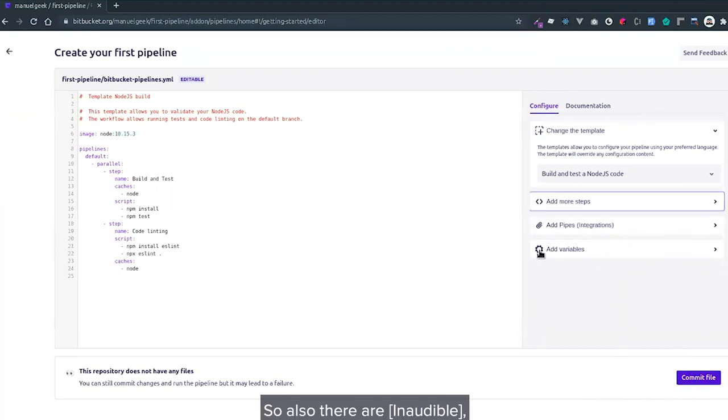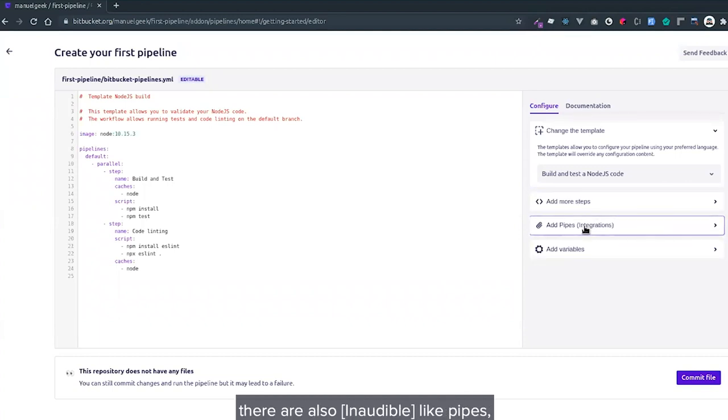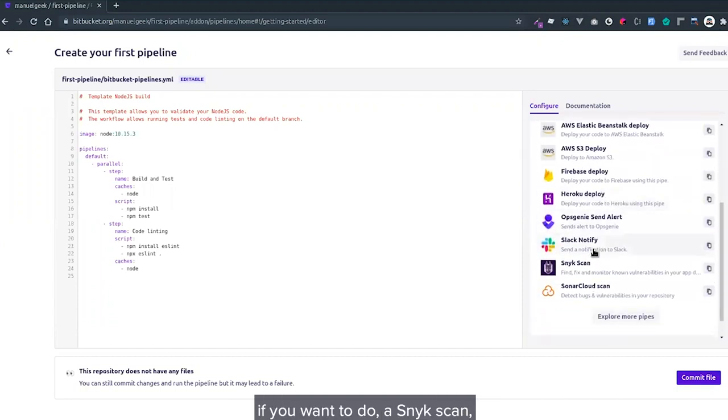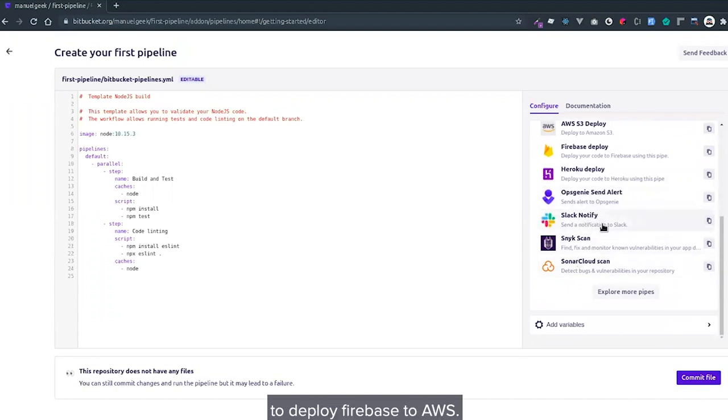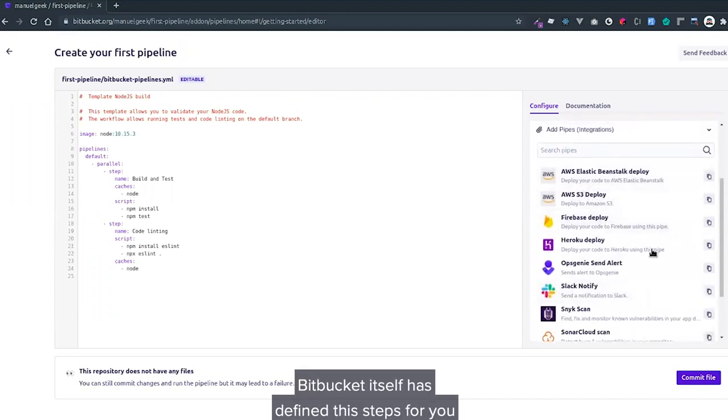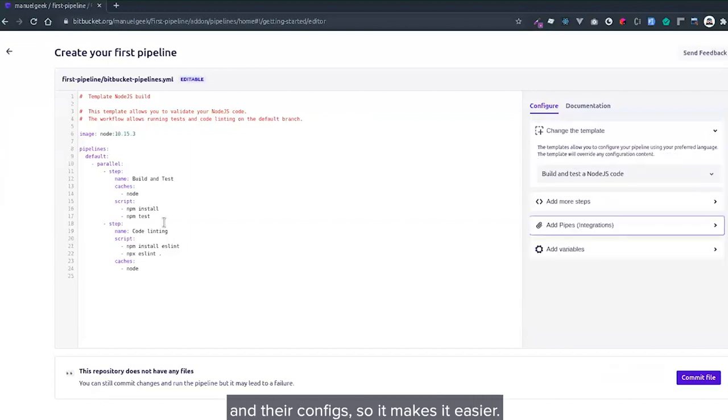There are also awesome features. You can also add steps. There are pipes here. You can do a Sonar scan, deploy to Firebase, deploy to AWS. Bitbucket Pipelines defines the steps for you with pipes, which makes the work a little easier.